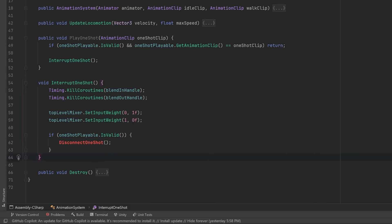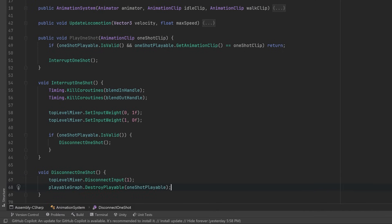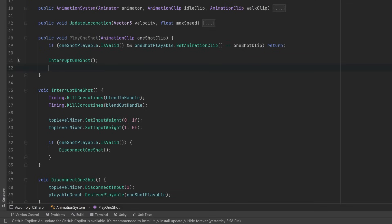So let's define our DisconnectOneShot. Now to disconnect something from the graph is actually pretty straightforward. We're just going to say disconnect the input at input one, and then we can destroy that playable. Easy enough, let's come back up to our PlayOneShot method and keep going after we've interrupted.